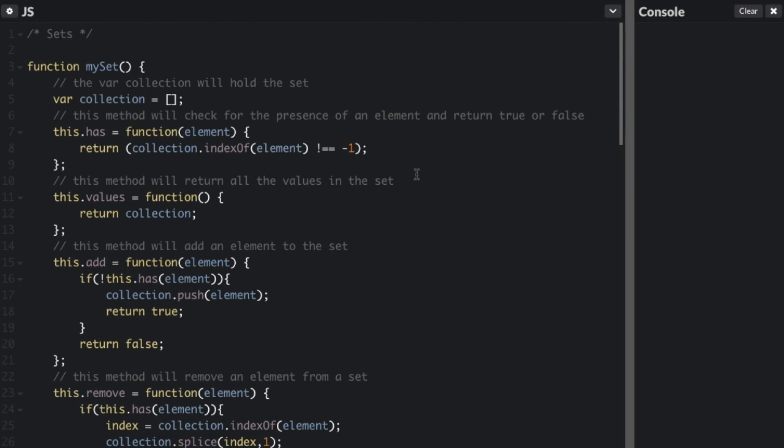The set data structure is kind of like an array, except there are no duplicate items and the values are not in any particular order. The typical use for a set is to simply check for the presence of an item. ES6 actually has a built-in set object, however it does not contain all the methods that are common to sets. So you may still have to implement part of the set yourself. When I show you the implementation, I will tell you which methods are part of the ES6 set and which are not.